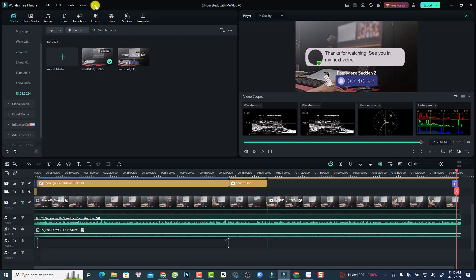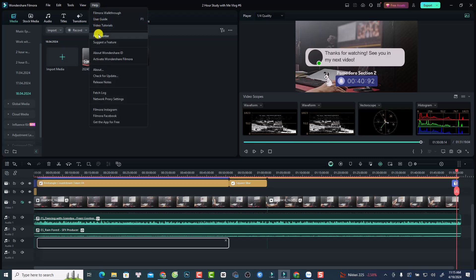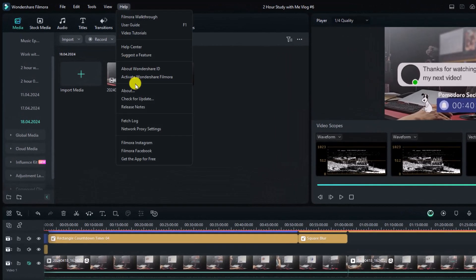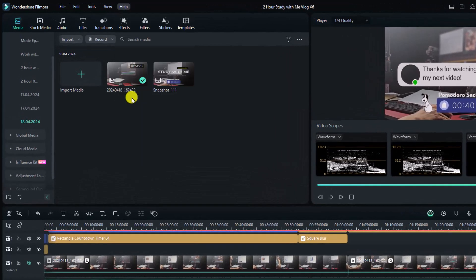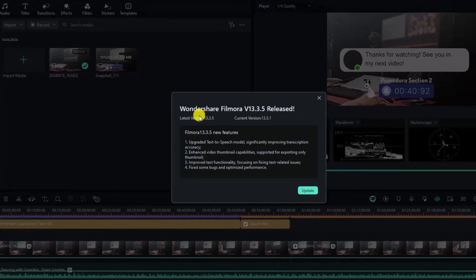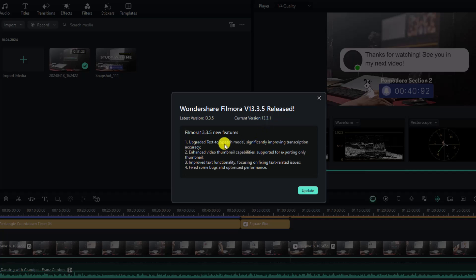All right. And this is my Filmora 13.3.1. And now if I want to upgrade to this latest version, I want to go to help here, and then check for update. And that is Wondershare Filmora 13.3.5 release. And current version is 13.3.1.